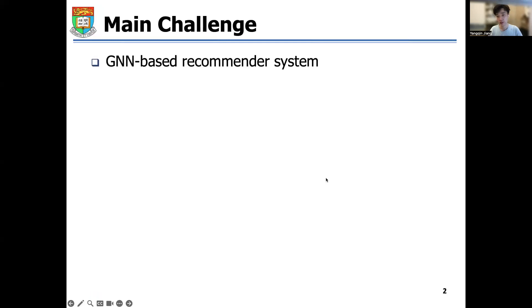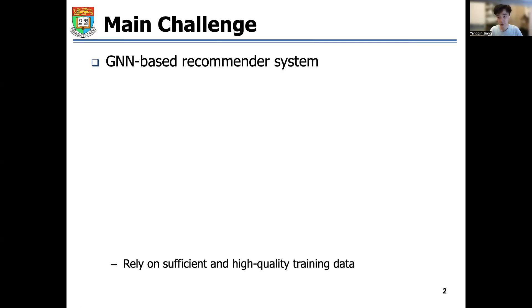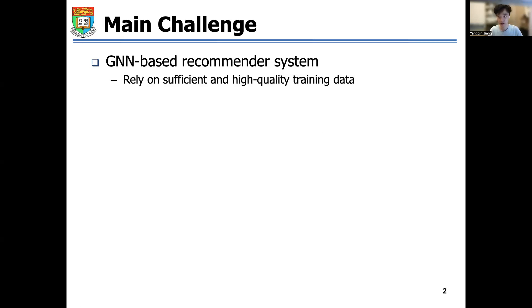Recently, graph neural networks have been successfully applied to recommendation systems as an effective collaborative filtering approach. A main challenge is that user behavior data in practical recommendation scenarios is often noisy and exhibits long-tail distribution.